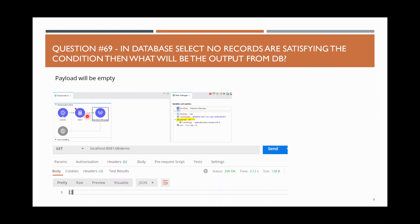I have given a where condition, or the table itself has no records. If there is no record satisfying the select condition, what will be the output?